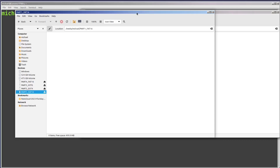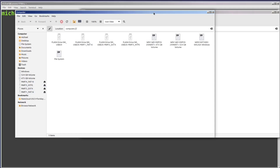We see partition 1 being the FAT partition, partition 2 being the ext4 partition, and so on.